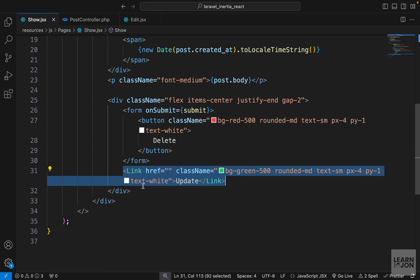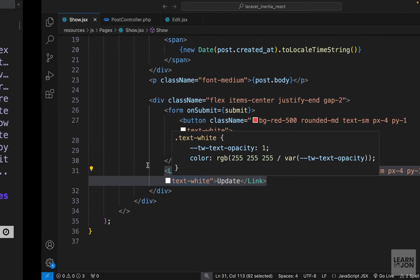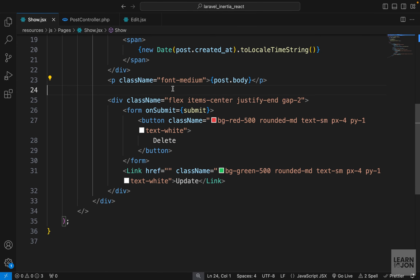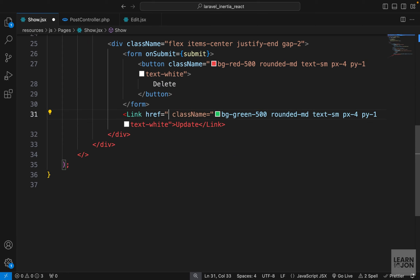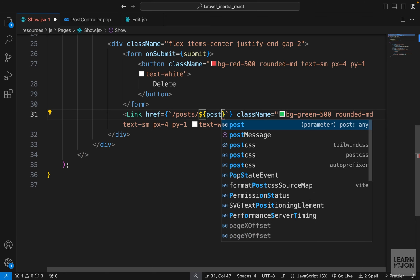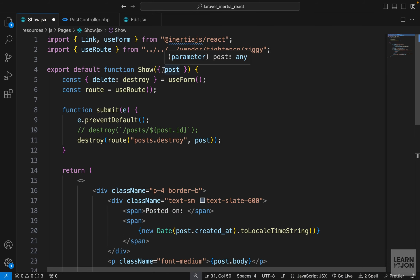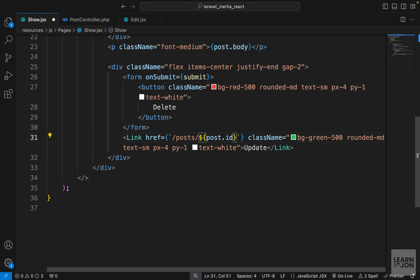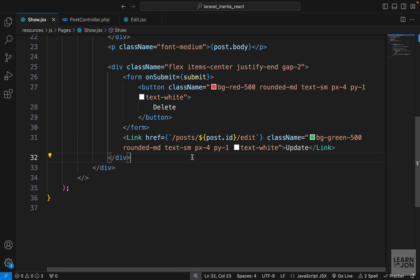This route is expecting a dynamic value — in this case a post, our resource. Looking at the route, we can see there's a 'post' parameter. We need to pass in the particular post we are looking at in our show component. Much like what we did with the delete form, we can either hard-code it using backticks or use the route function imported from the Ziggy package. For the href I'll use backticks to go to '/posts/' then dollar-sign curly-brackets for post.id, and after that add '/edit' because that's our route.